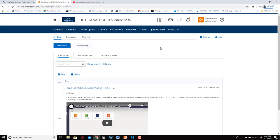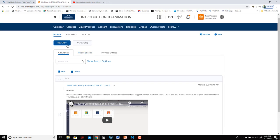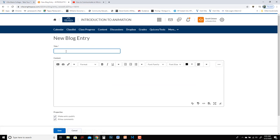And then again to review to add another we'll add one more just to show you what it looks like when you have two. We might say ANM 105 critique, try to name it the same, milestone 10 part 2 of 3.